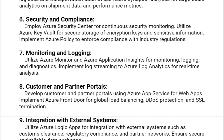Our sixth solution is Security and Compliance. Employ Azure Security Center for continuous security monitoring. Utilize Azure Key Vault for secure storage of encryption keys and sensitive information. Implement Azure Policy to enforce compliance with industry regulations.